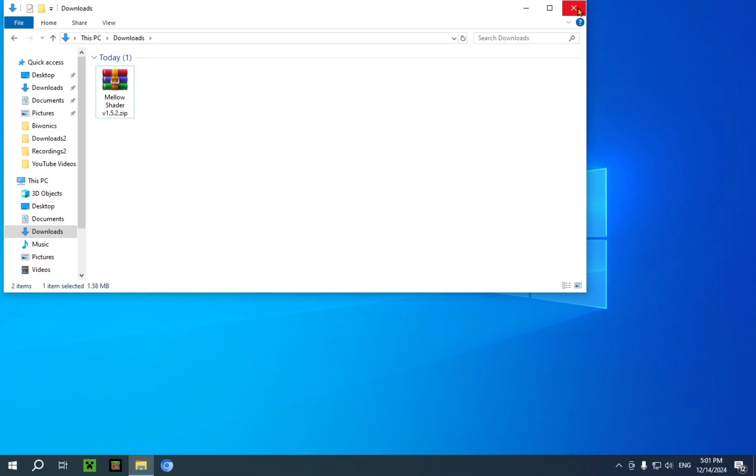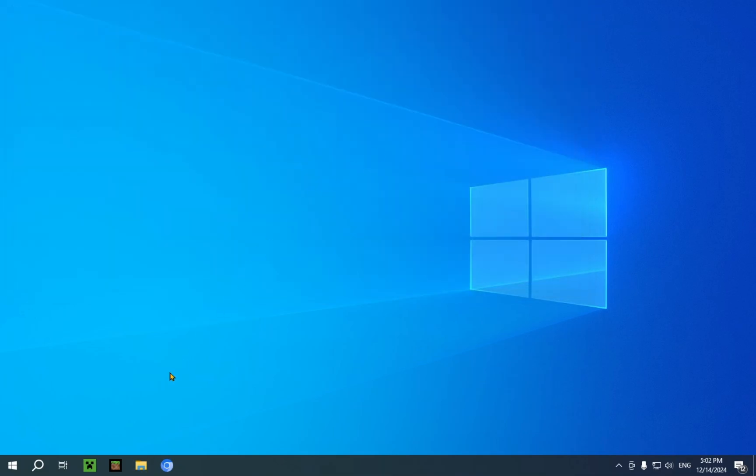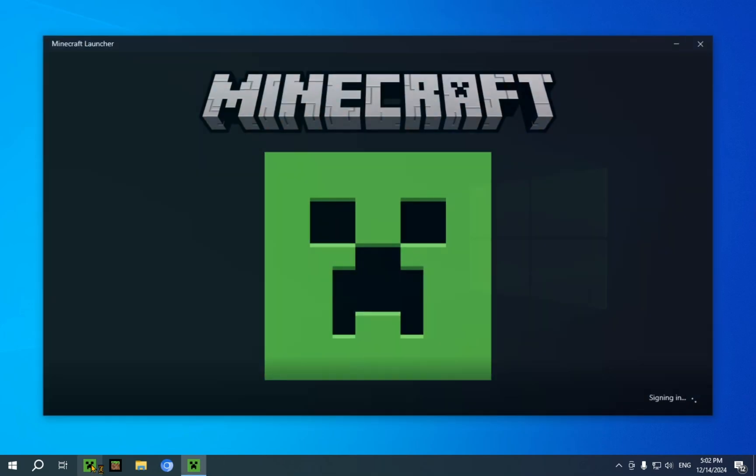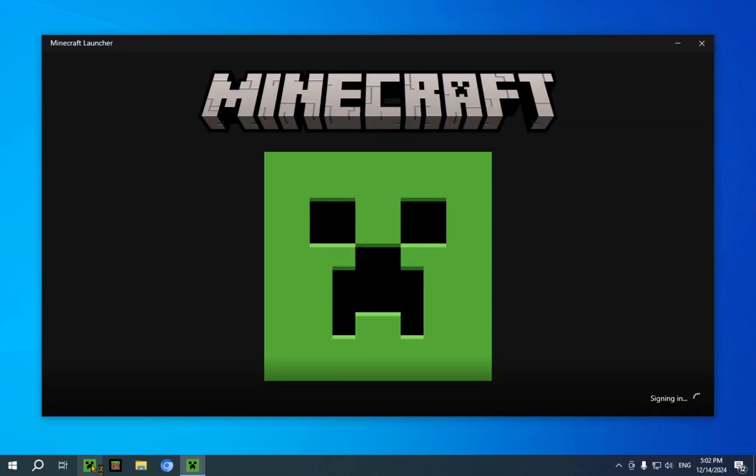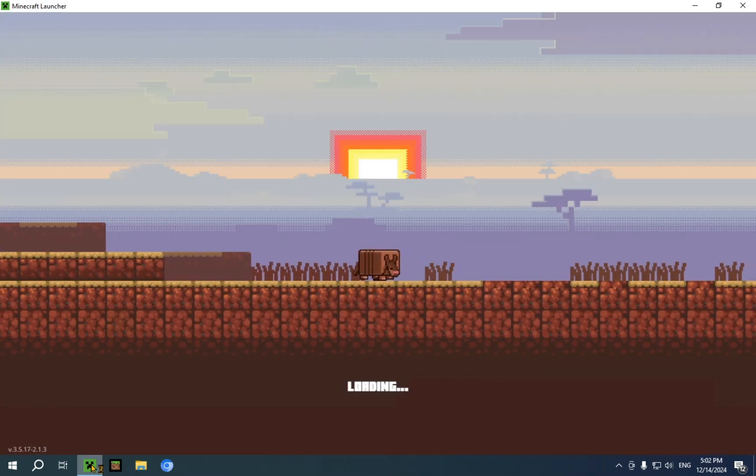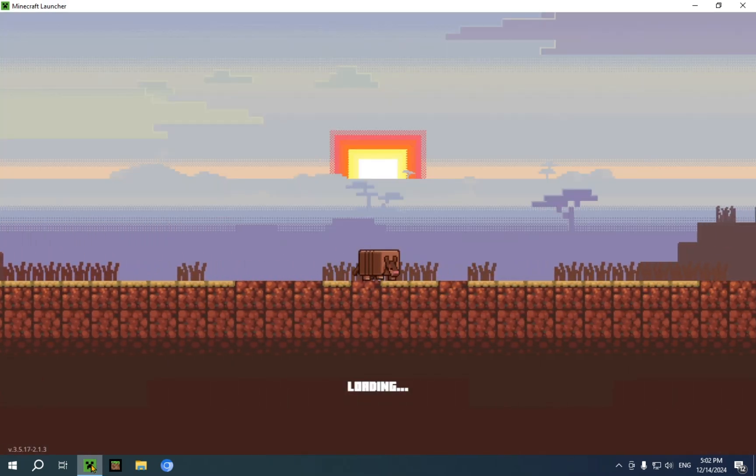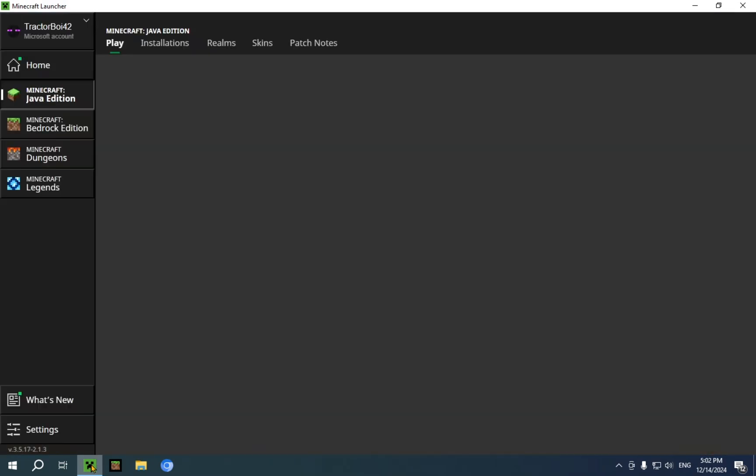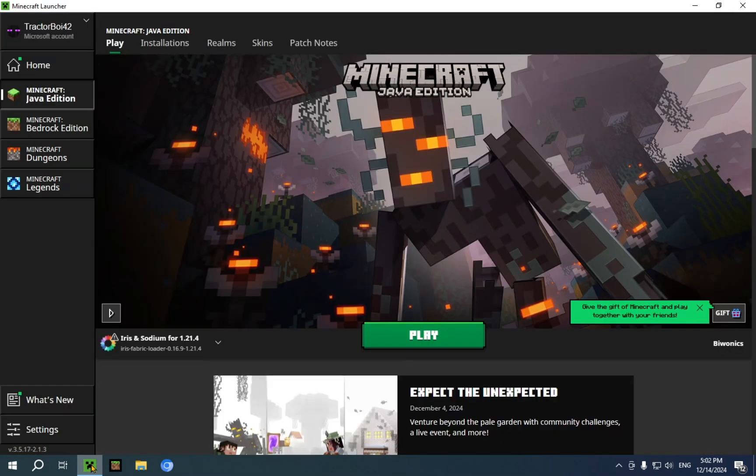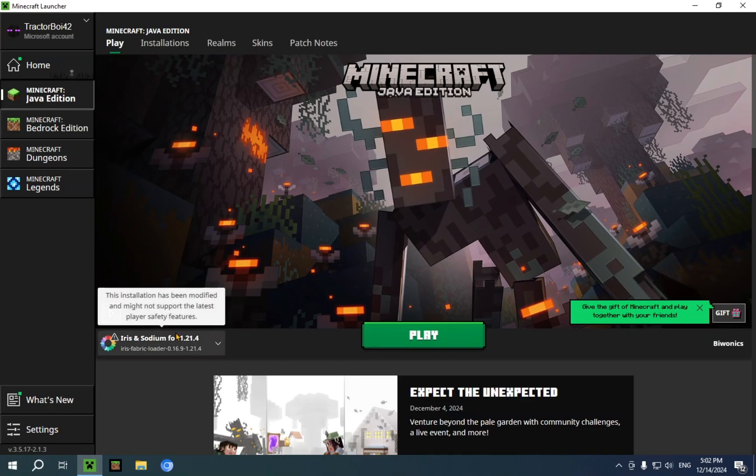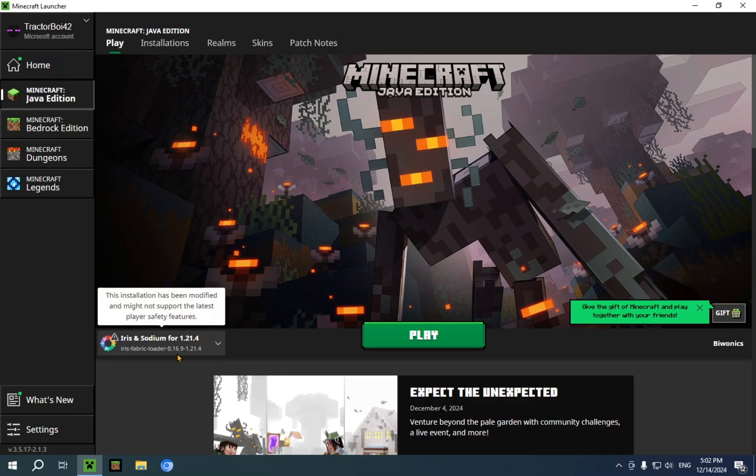Now we can close the file explorer for now. And open up our Minecraft launcher. So we just wait a couple seconds for it to open. And a couple more seconds for it to load. So we just wait until we can see the armadillo. There we go. We can now see the armadillo. And we're now in. So as you can see, Iris and sodium for 1.21.4. And it says Iris Fabric Loader 0.16.9-1.21.4. Which means everything worked so far.